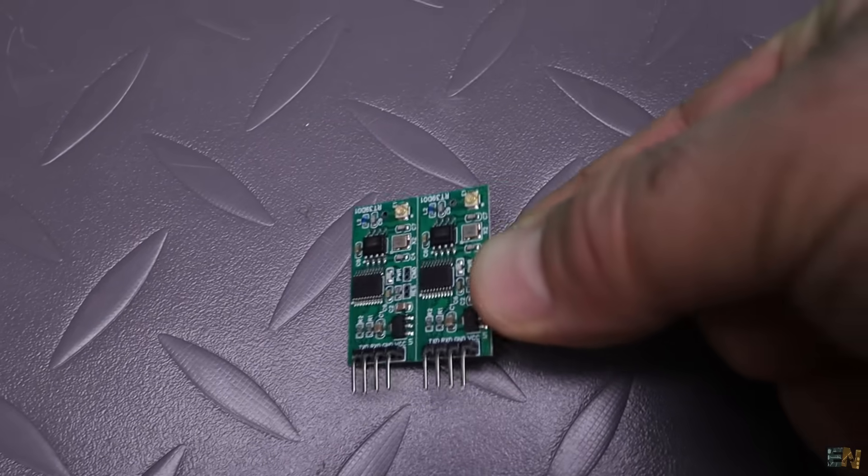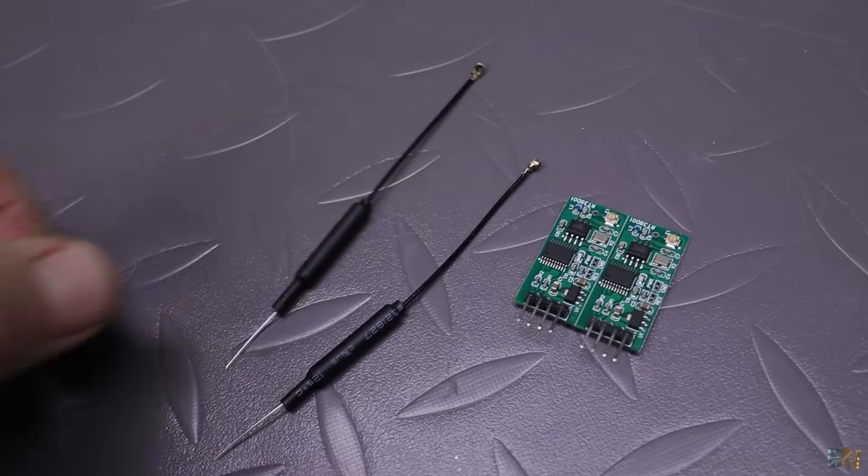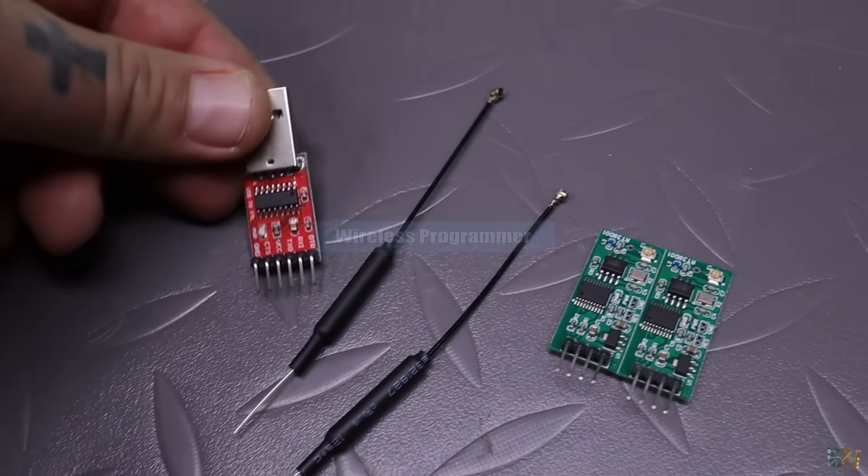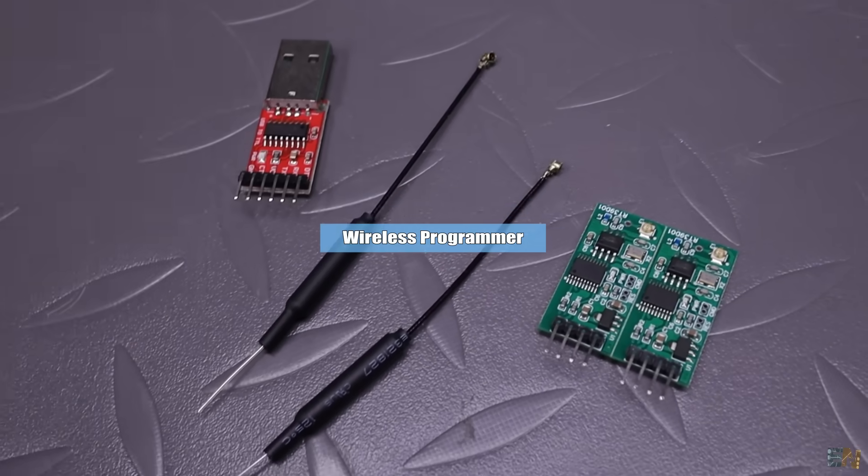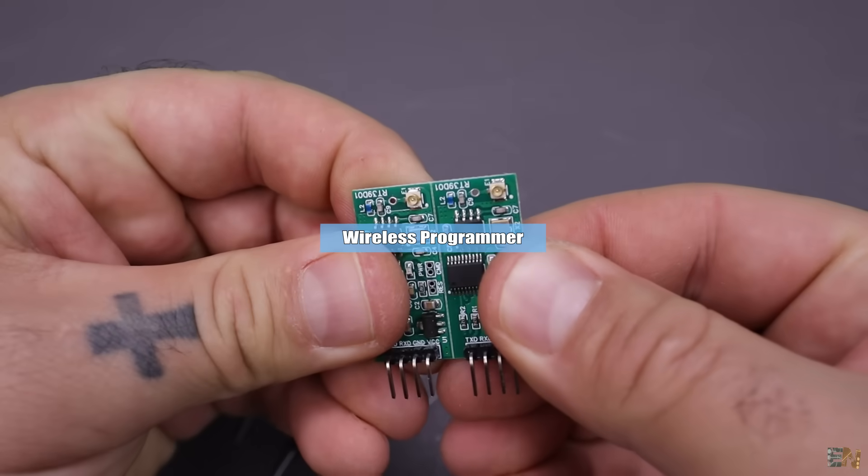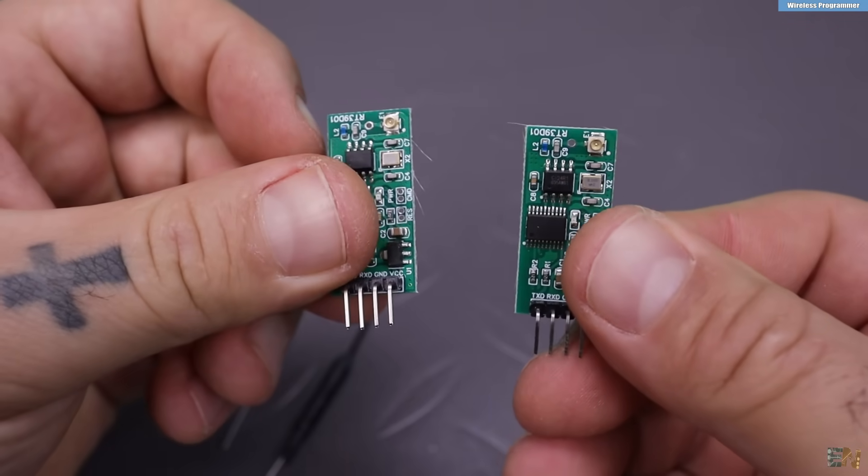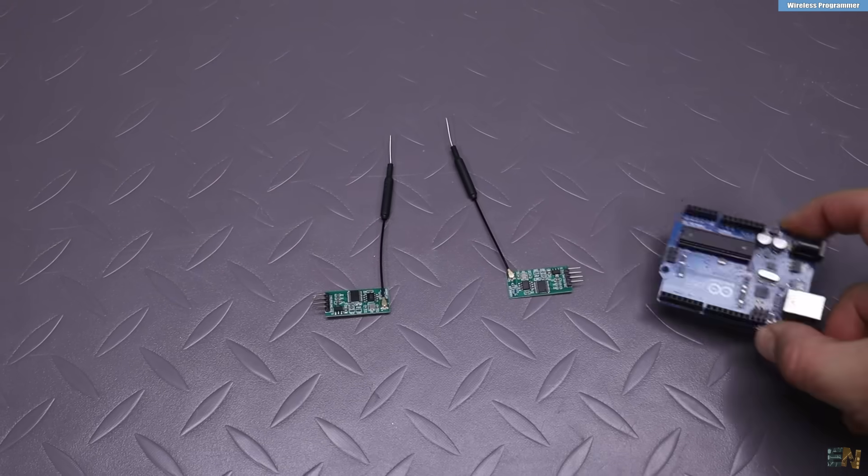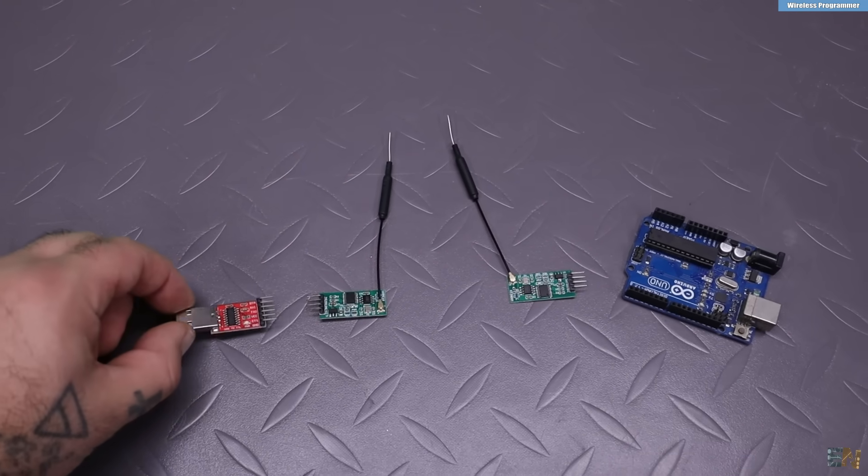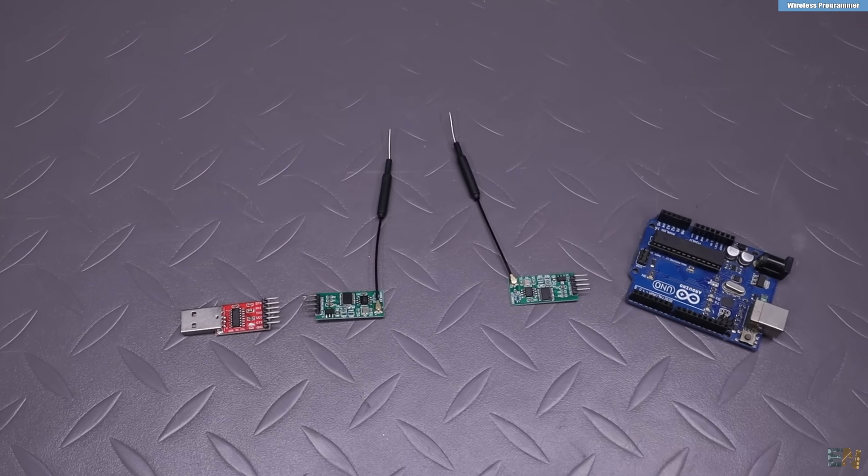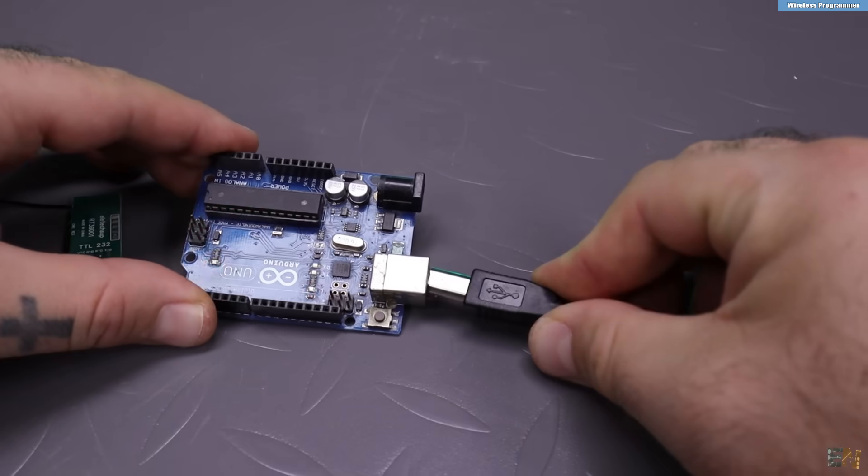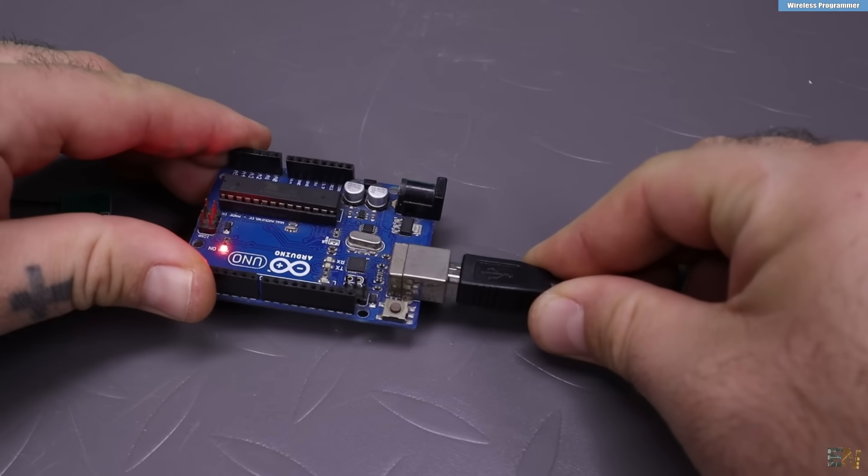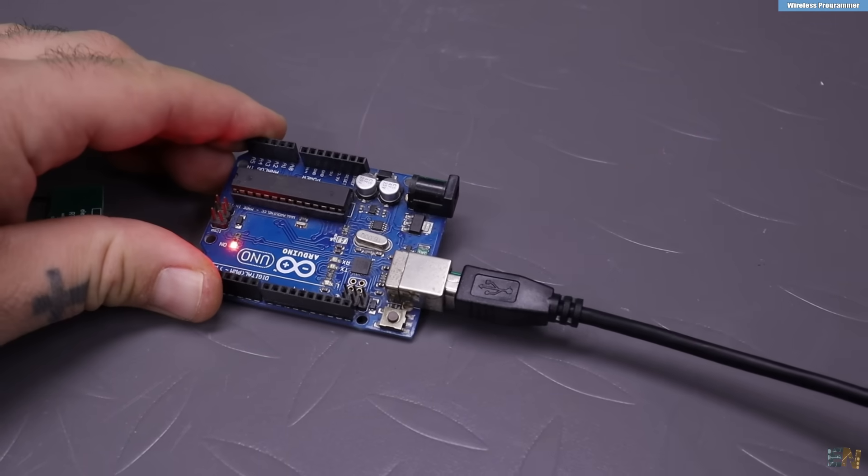The next thing I want to show you are these modules. This is basically a wireless UART programmer that works at 2.4GHz. What do I mean by wireless? Well, as you know, to program the Arduino for example, we use a USB cable.